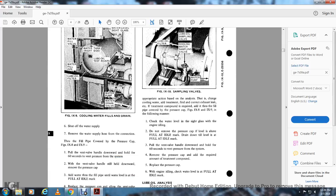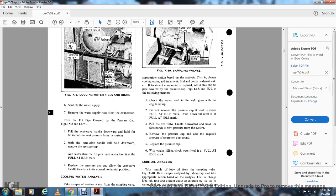Check the water level and cycle after the engine is at idle. Do not remove the pressure cap if the level is at the full idle mark. If above the full idle mark, drain down until the level is at the full idle mark. Pull the vent valve handle down for 60 seconds to vent pressure from the system, then remove the pressure cap and add the required amount of treatment compound. Replace the pressure cap and, with the engine at idle, check the water level at the full idle mark.